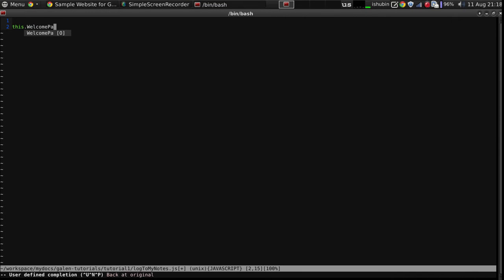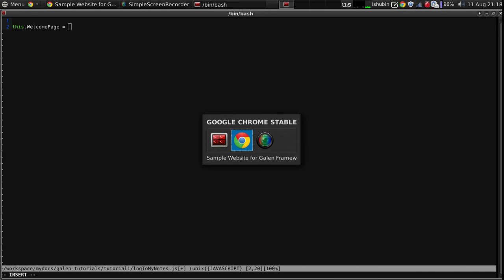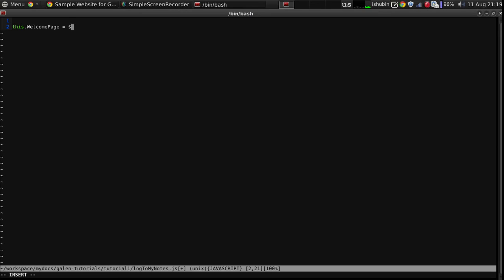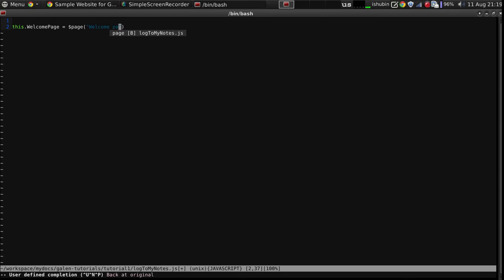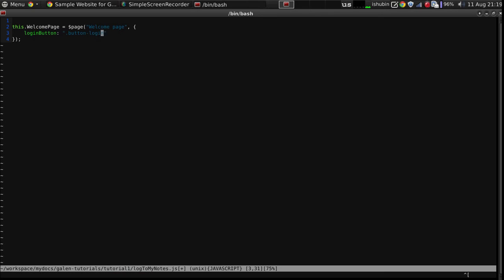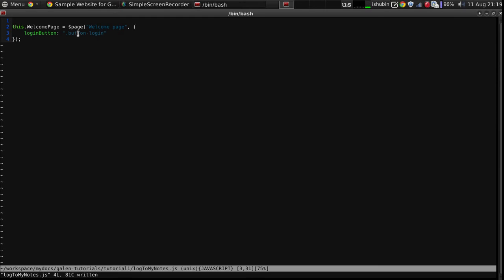Welcome page. It has a login button. So as you can see, it's quite simple. You give a name to your page, and then you just list all the elements on the page that you want to work with. So you give a name to an element, then you give the CSS selector.